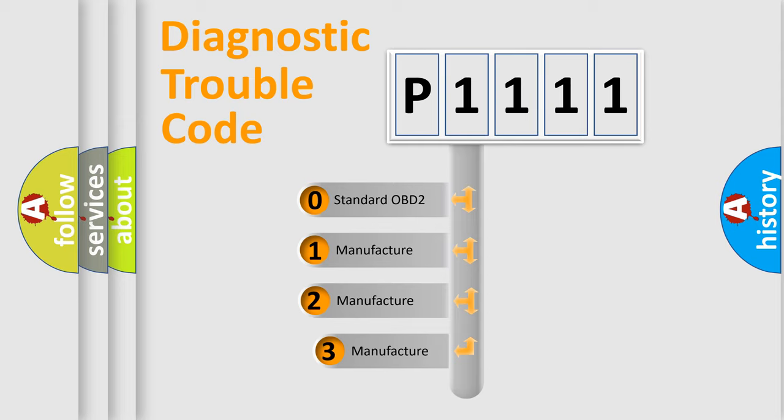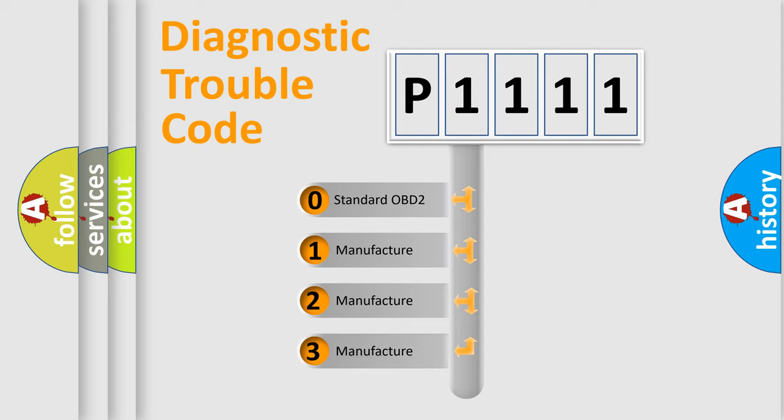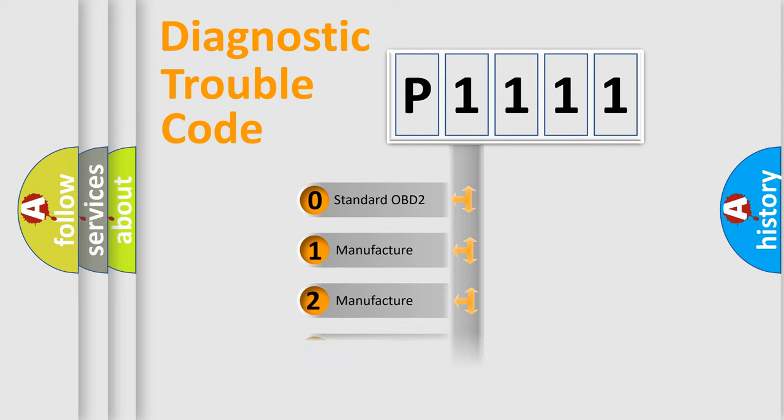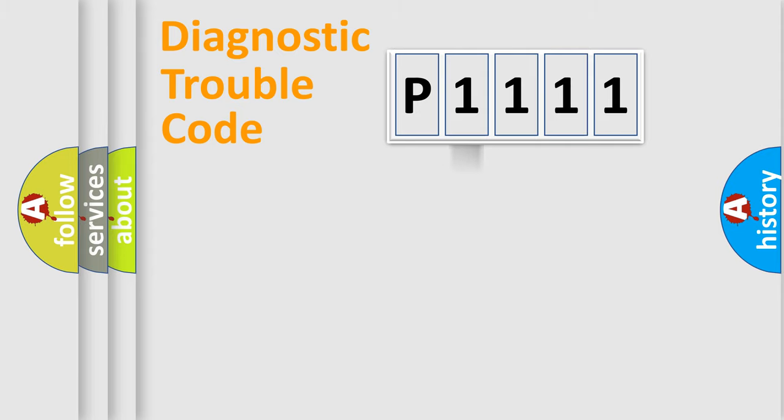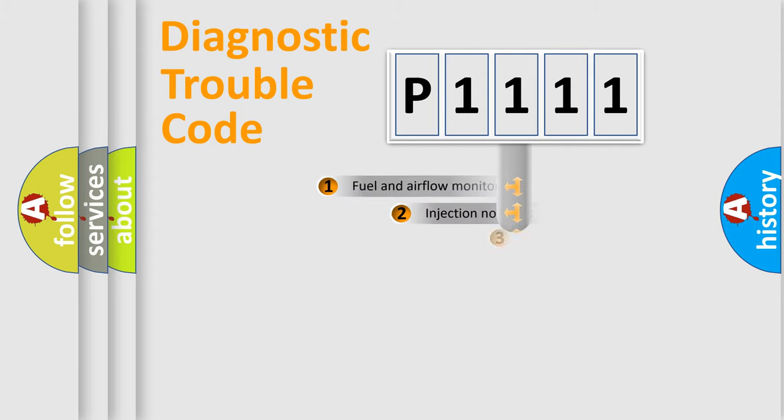If the second character is expressed as zero, it is a standardized error. In the case of numbers 1, 2, or 3, it is a manufacturer-specific expression of the car-specific error.